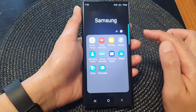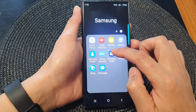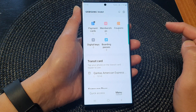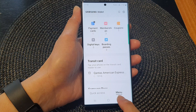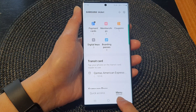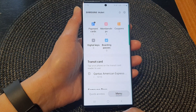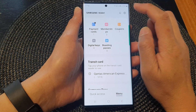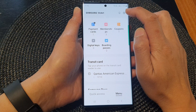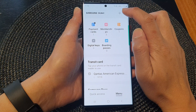Next, tap on Samsung Wallet. Now in here, tap on the menu tab at the bottom.